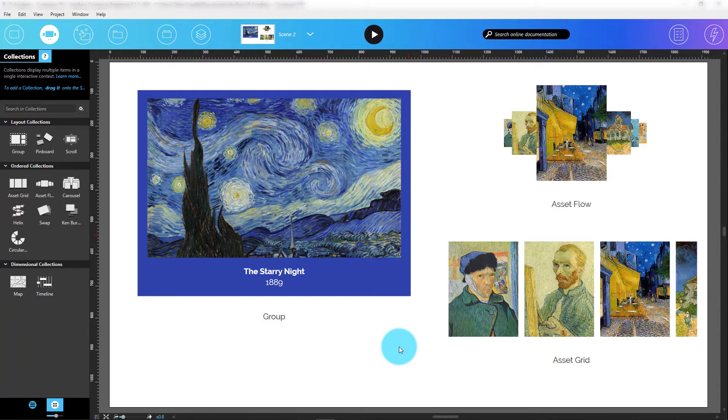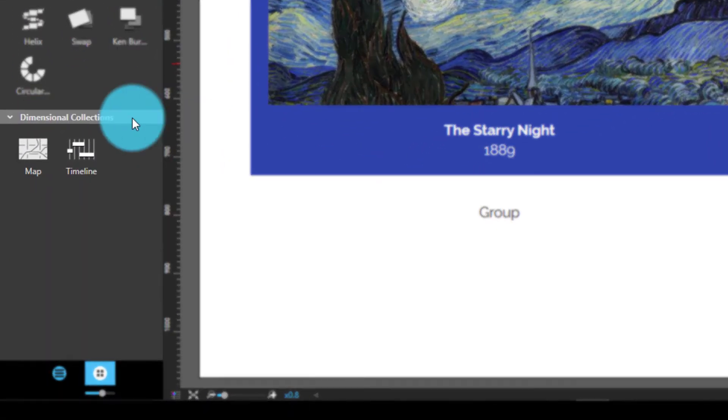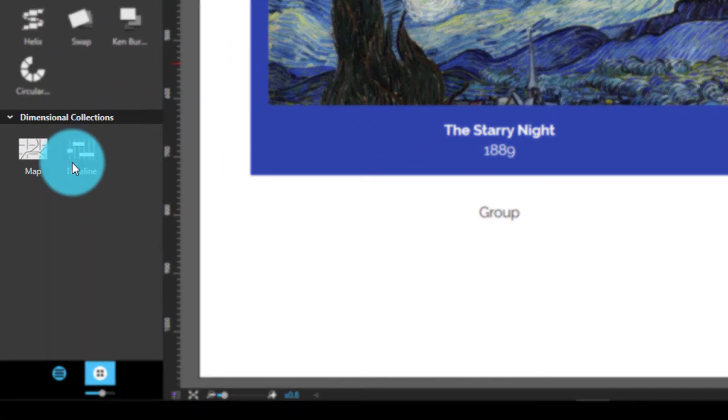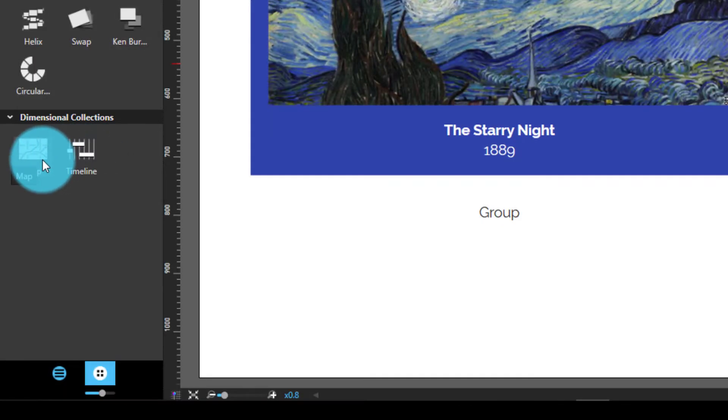Dimensional collections. These collections let you organize content based on localization, like latitude or longitude, and time. For instance, the Map collection enables you to display a fully interactive world map with customizable points of interest.